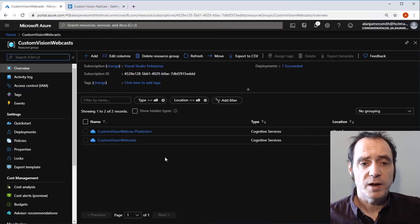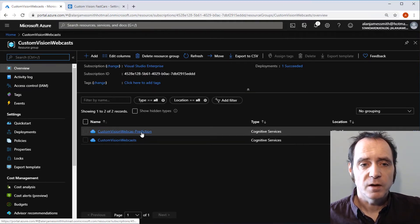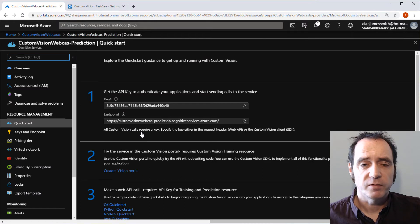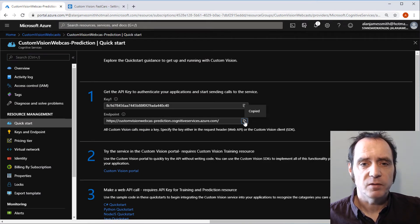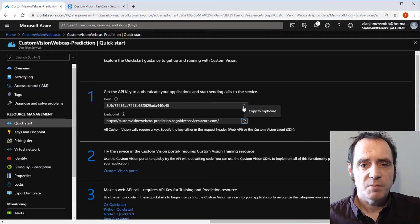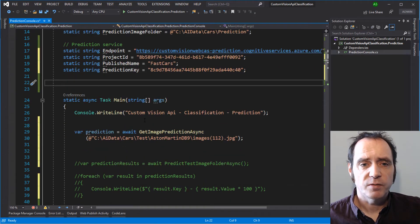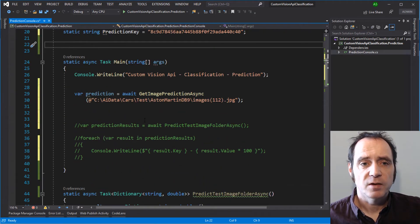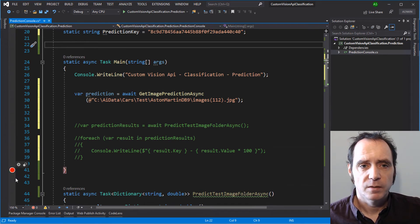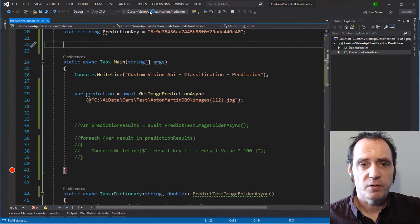For the other values, we'll need to go to the Azure portal. I'm going to select the Custom Vision webcast prediction service. Here we've got the endpoint and we've also got the prediction key. So now that we've got all of those variables set, we can test this method. I'll stick a breakpoint on the end of the main method and run this in the debugger.